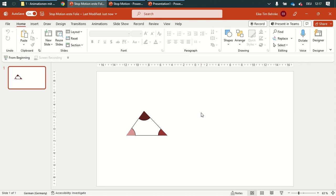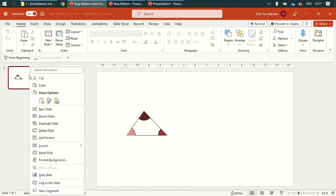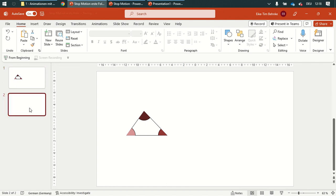Whenever I want to animate some shapes, I can do this with the stop-motion method. I drew a triangle with the angles in Word and imported it here, and then I can duplicate this slide.